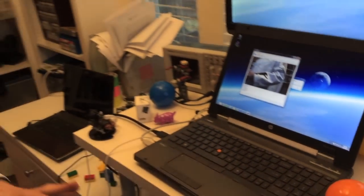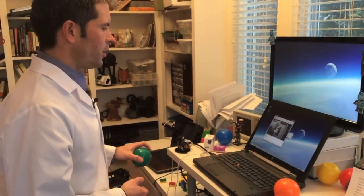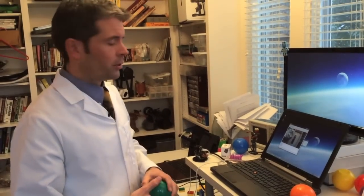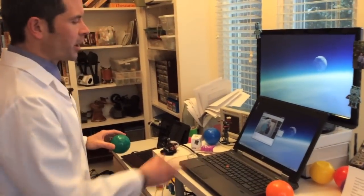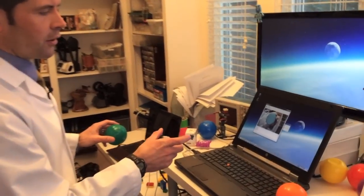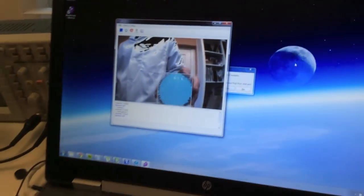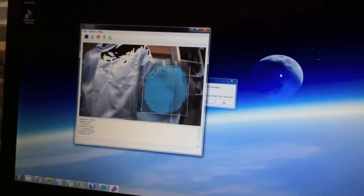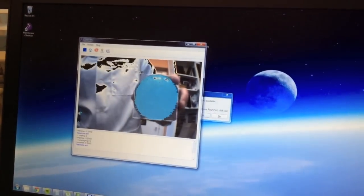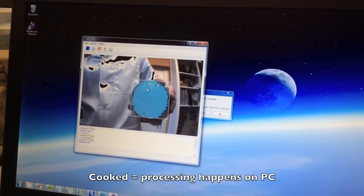One last thing I want to show you is something that sometimes confuses people: cooked mode versus default mode. What we're looking at right now is cooked mode. Cooked mode is just raw video with the detected objects overlaid on top of it, so you can see it's tracking the object. The processing is happening on the PC in cooked mode.